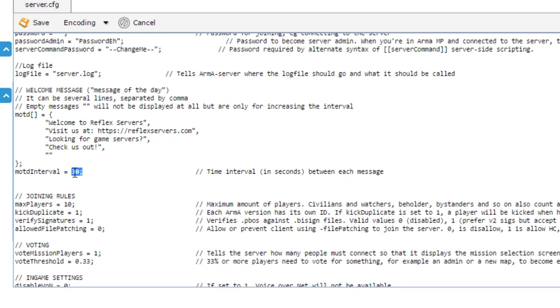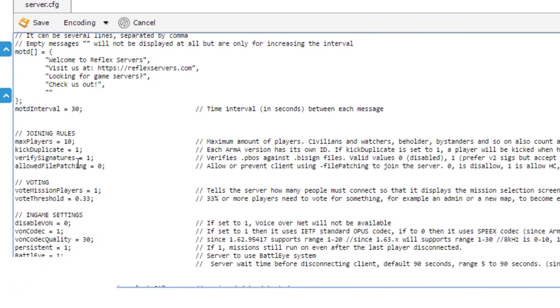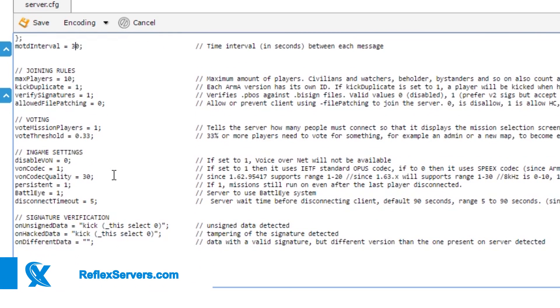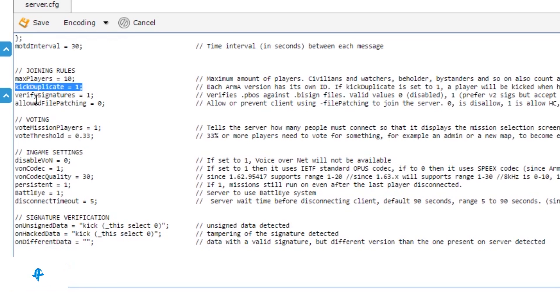In this case we've got it set to 30 seconds. You can increase or decrease that. You can define the max players. Generally you would want to keep kick duplicates to one. This basically means if two people with the same user ID join, it will kick the second one or prevent them from joining.